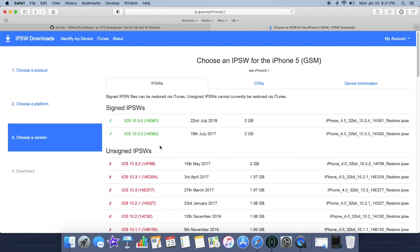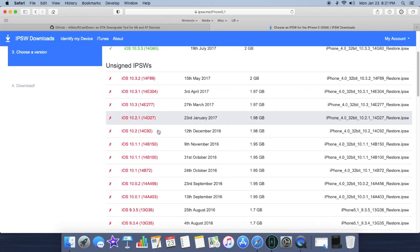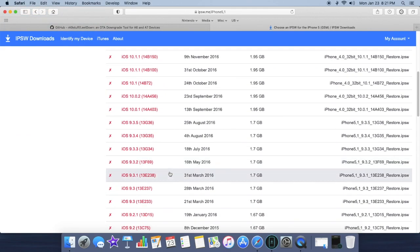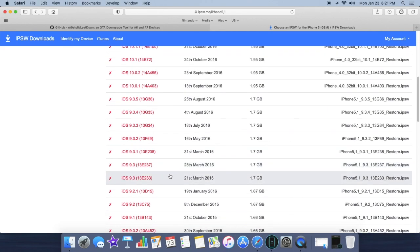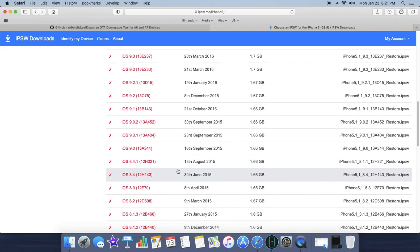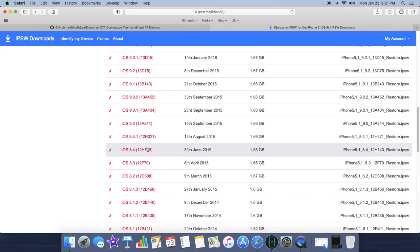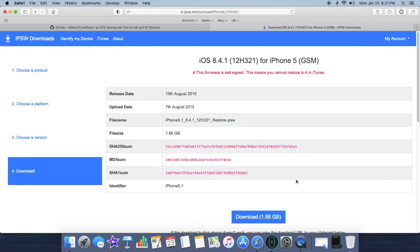Select the iOS 8.4.1 ipsw by scrolling down. Select it here and then you want to download it. Download it to your desktop or your downloads folder.